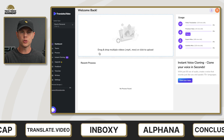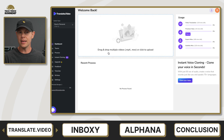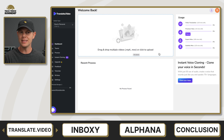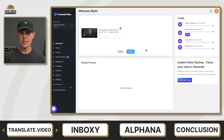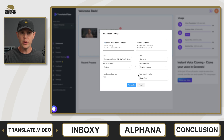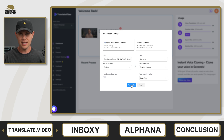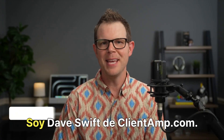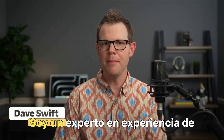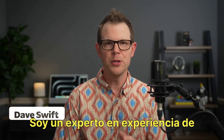Our next tool is called Translate.Video, and this is an AI-powered video translation and dubbing tool. The idea is that you upload one of your videos, then you can clone your own voice, and the software will do the rest in terms of translating your video — say, from English to Spanish, which is what I tried to do. Here's a clip of the Spanish translation: "I'm Dave Swift from CleanShot.com. I'm an expert in software users' experience."